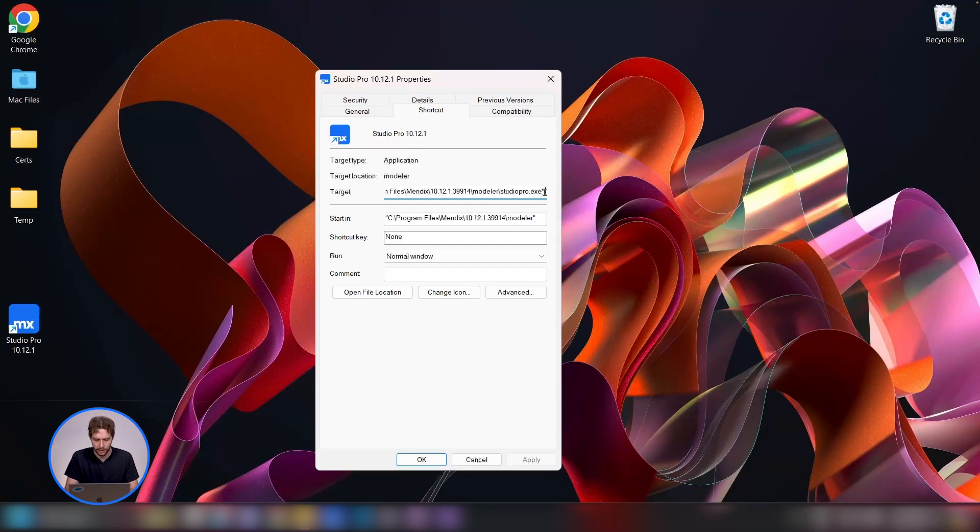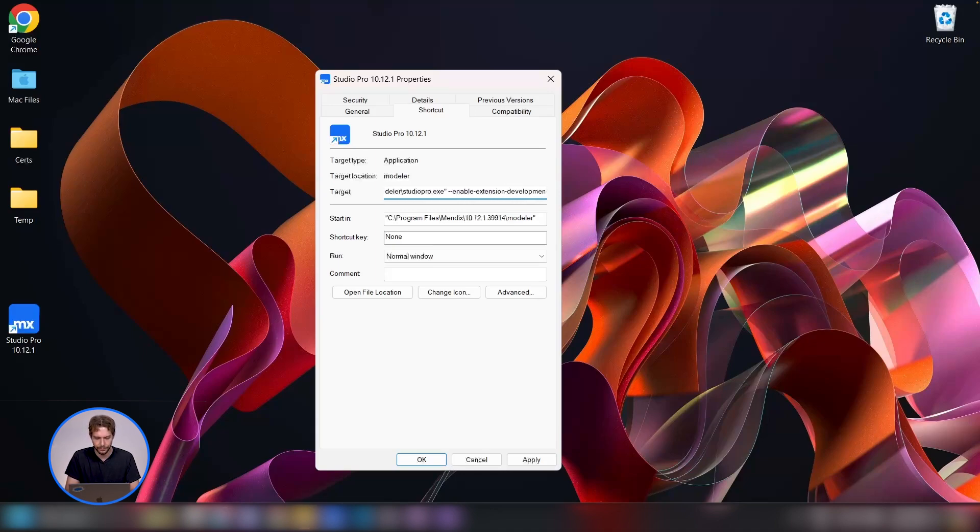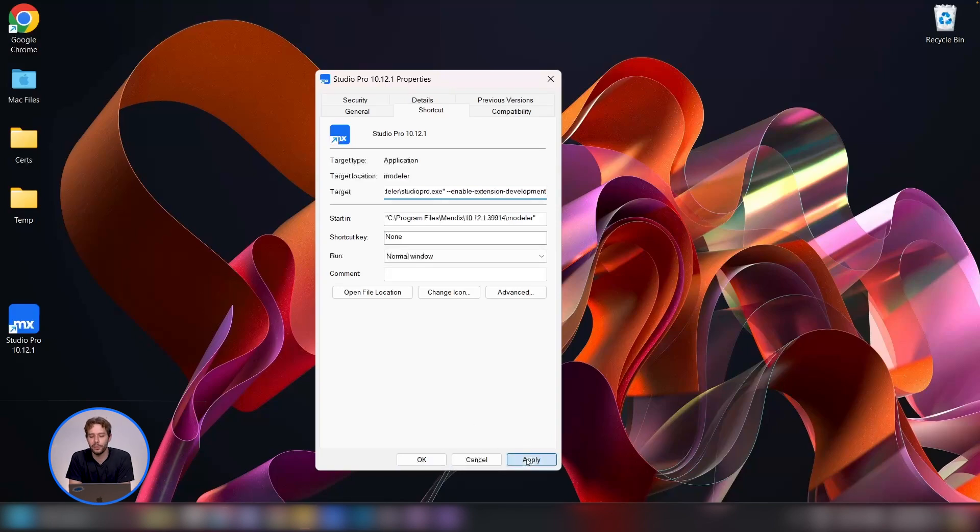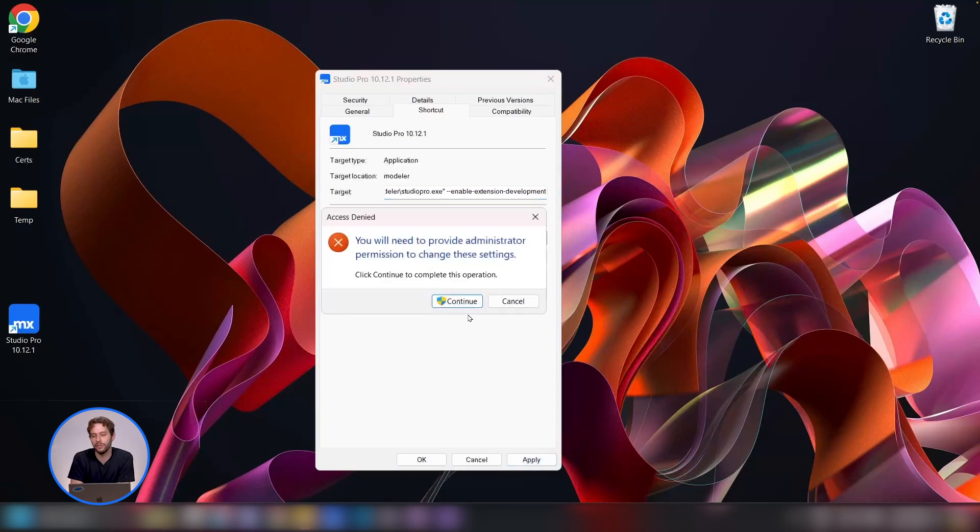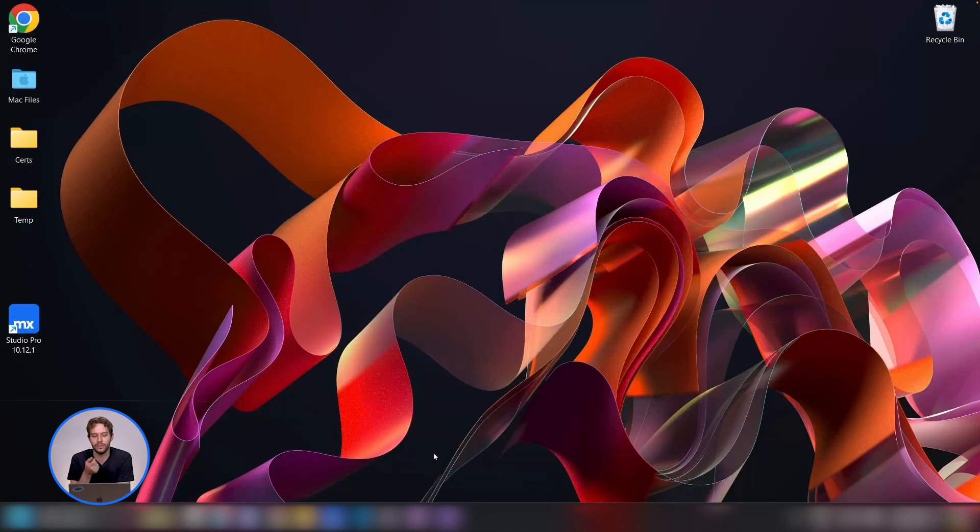We want to say dash dash enable dash extensions dash development, and this is going to tell Studio Pro that we are developing some extensions and it's going to turn this feature on for us to use.